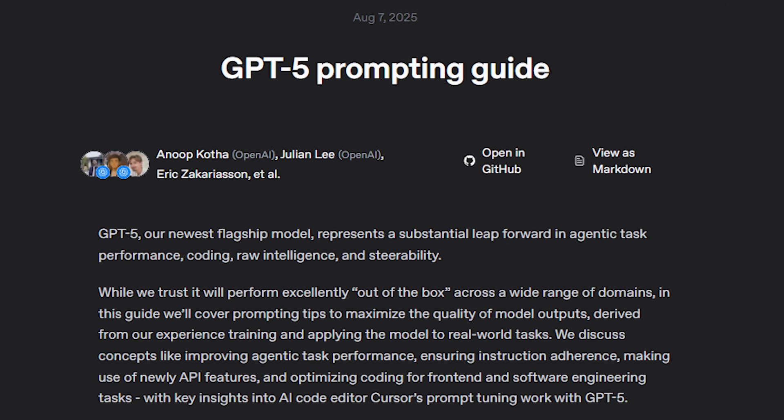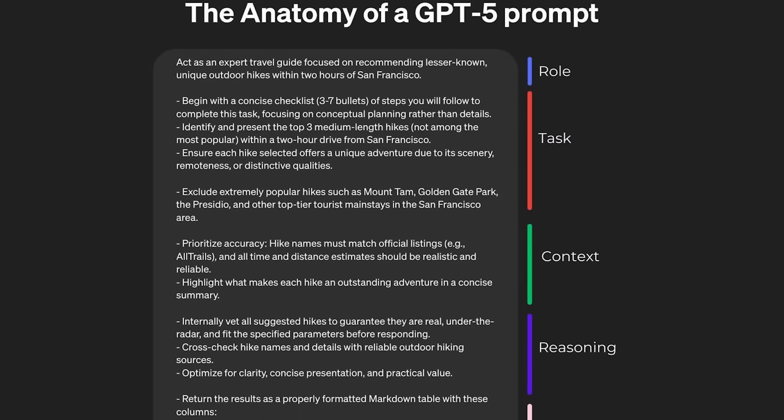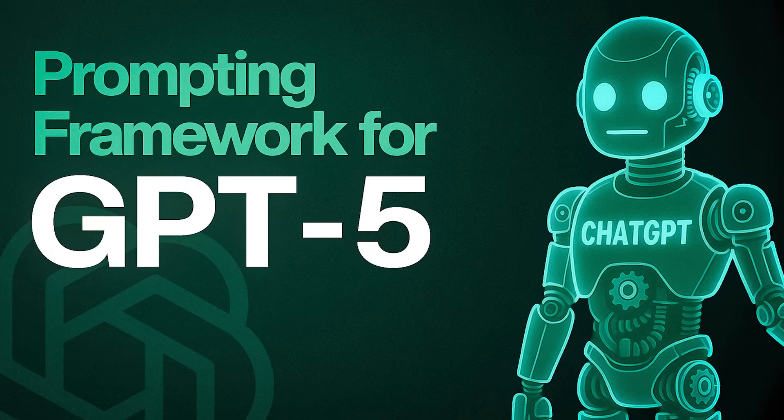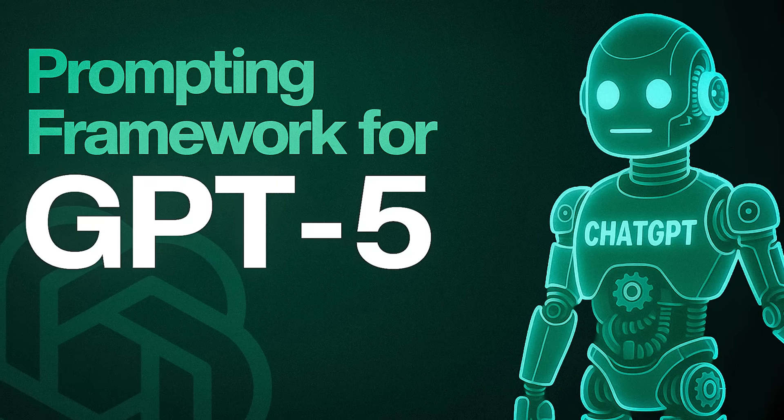Hi everyone, I'm Ishan Sharma. GPT-5 was launched recently and with it came a very special prompting guide by OpenAI, and they suggested something very interesting. GPT-5 is different in the sense that it will now only understand very structured, explicit prompts to give you the best outcomes and results. OpenAI shared a very interesting 7-step prompt that you should master if you want the best out of GPT-5.